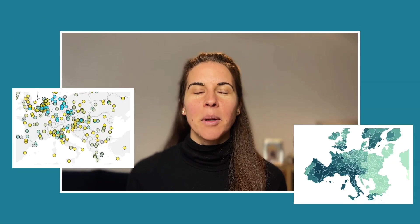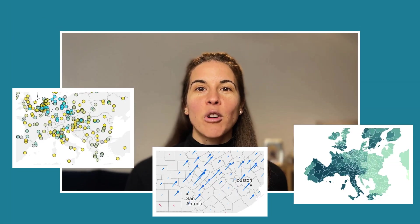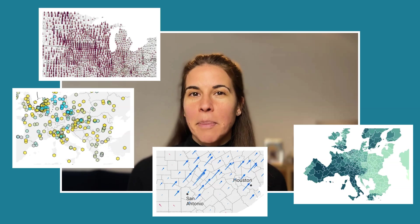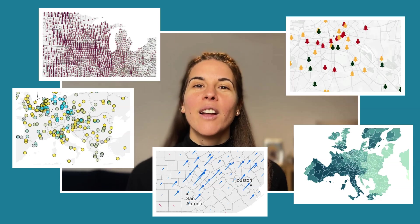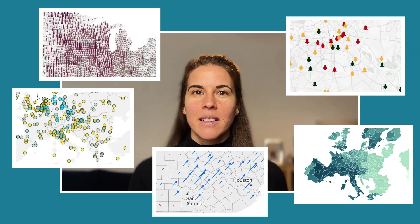There are different kinds of maps that you can create in Data Wrapper: choropleth maps, symbol maps, arrow maps, spike maps, and locator maps. In this video, I'll show you how to create our most popular map type, a choropleth map.